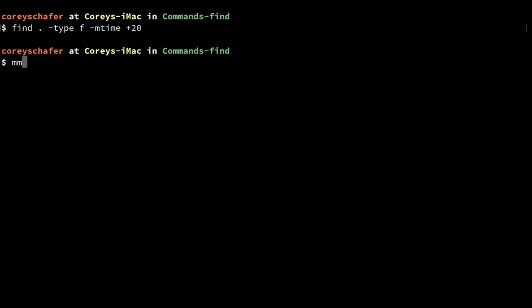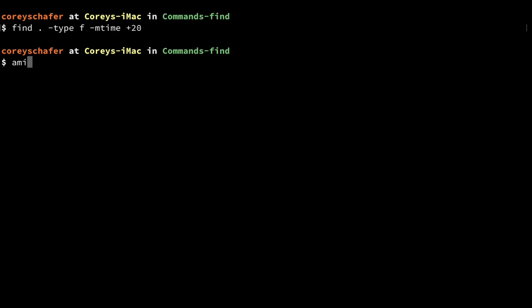I've been using `-mmin` and `-mtime` for modified minutes and modified days. You can also use `-amin` and `-atime` for access minutes and access days. And you can use `-cmin` and `-ctime` for changed minutes and changed days.